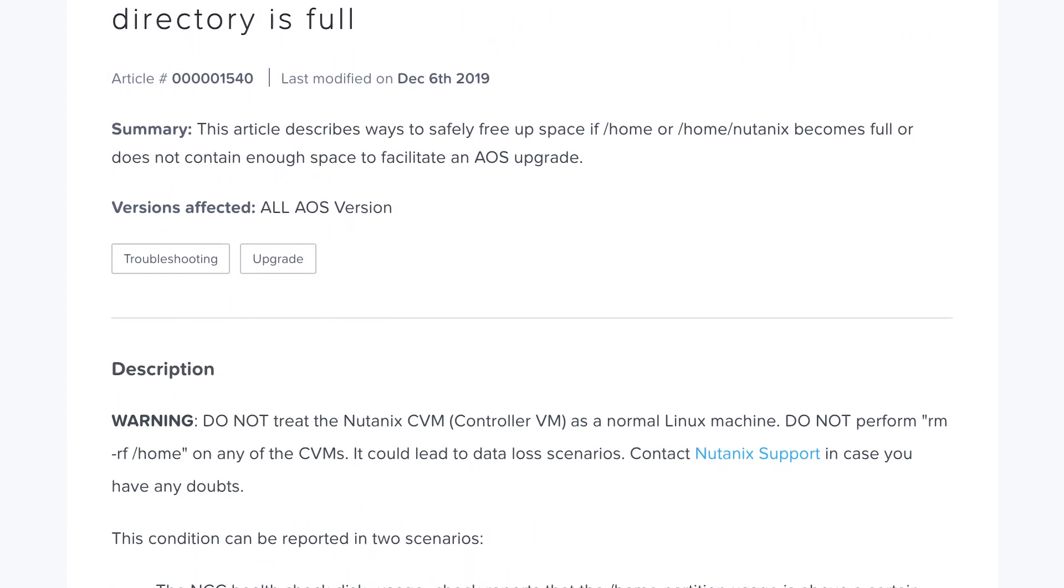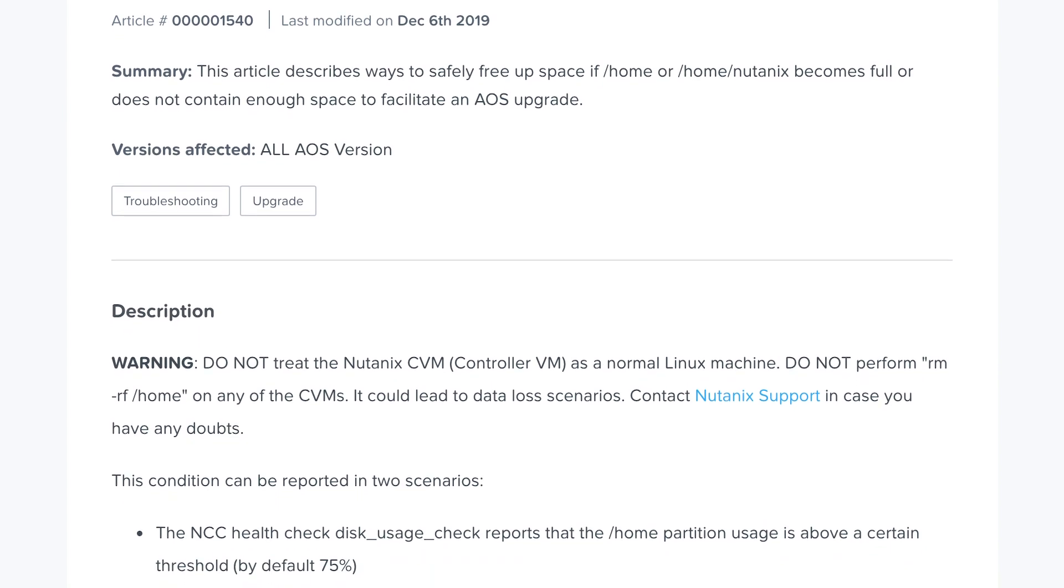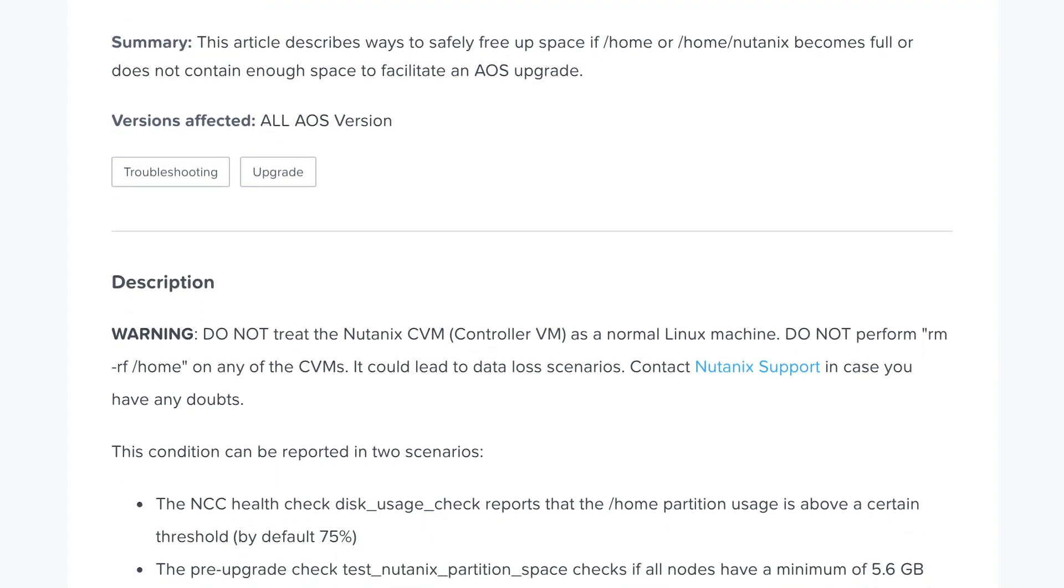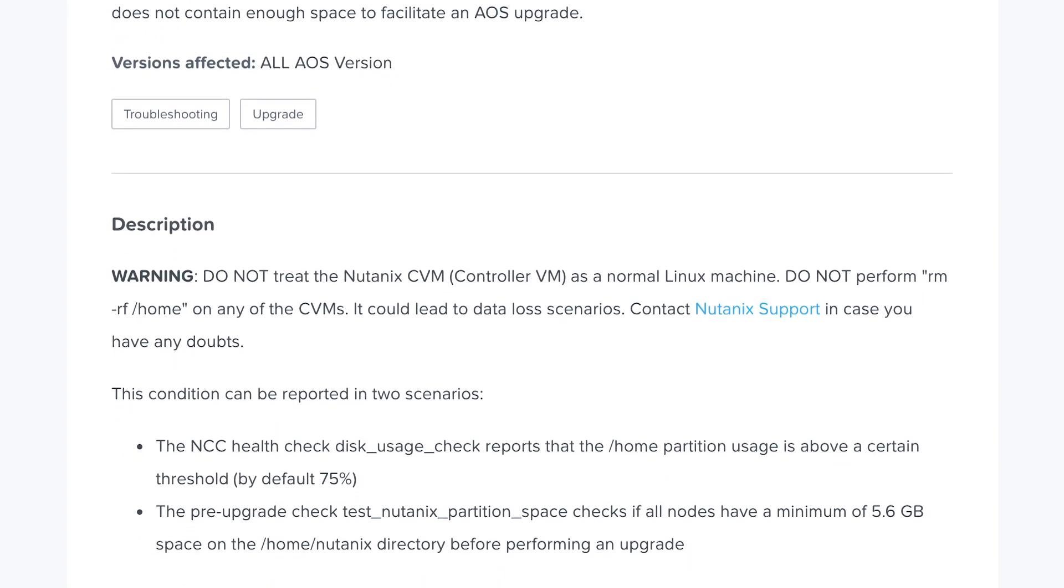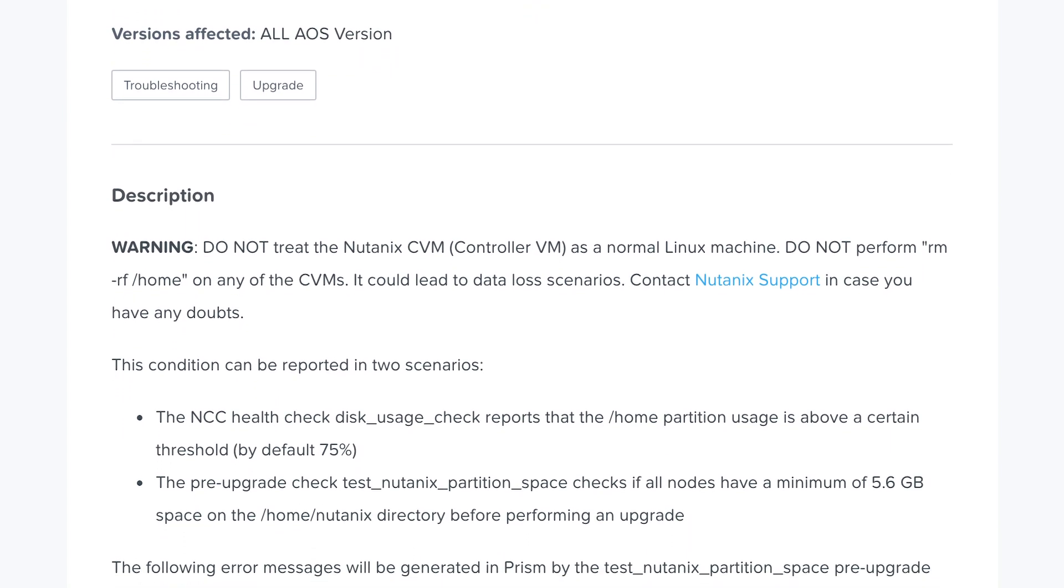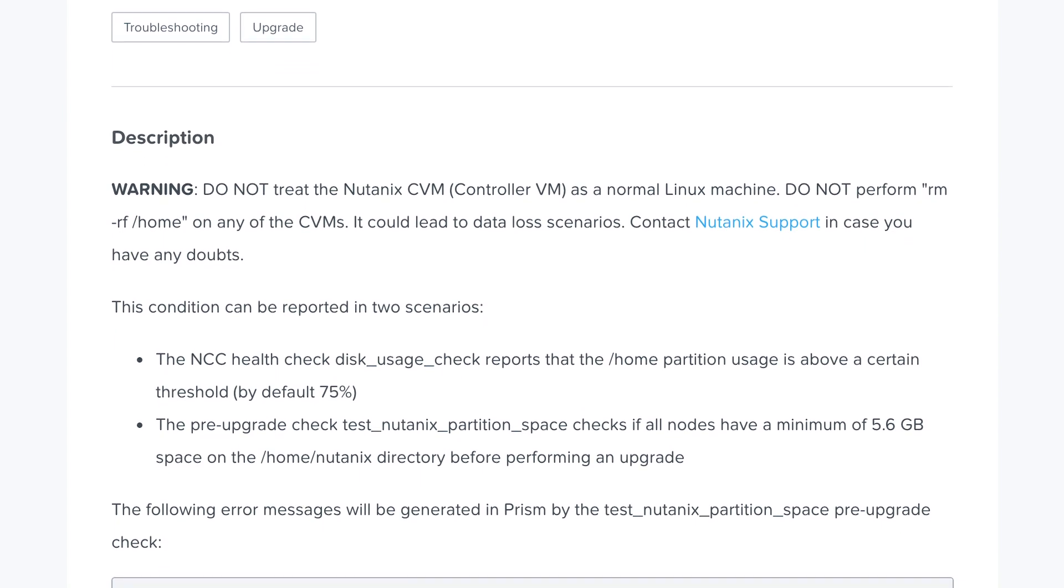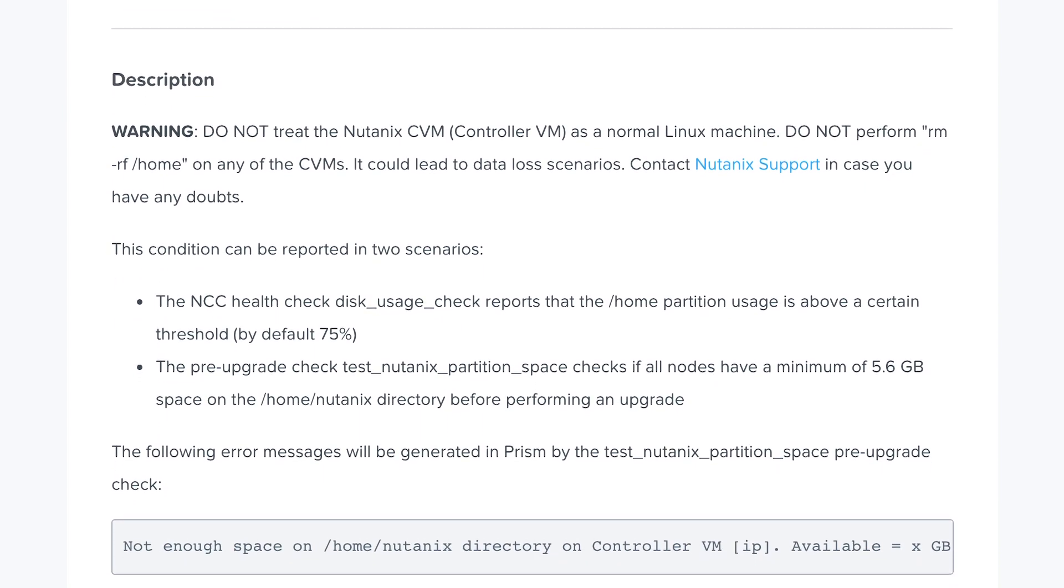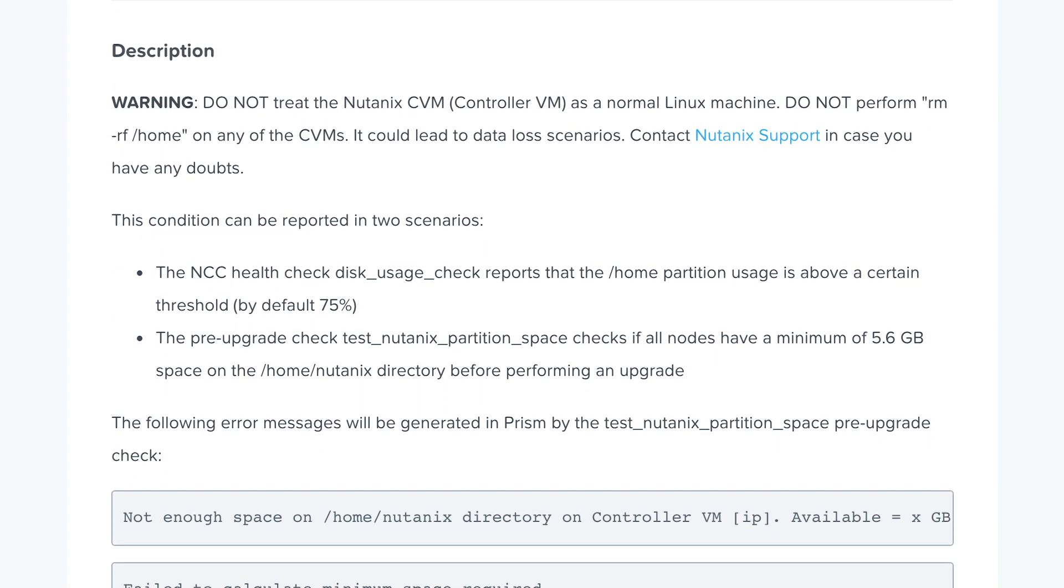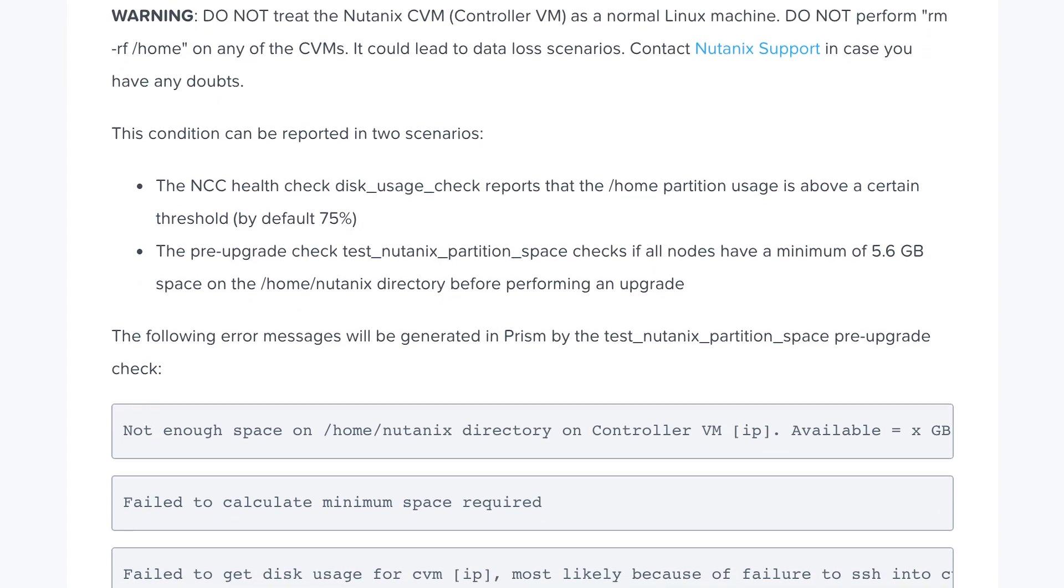In this quick video, we'll resolve an alert you might see in your cluster. In PRISM, you might see an alert stating not enough space on home Nutanix directory. The most common causes are old logs and metric data.